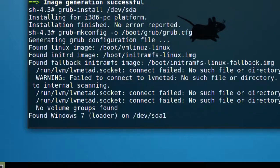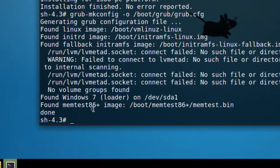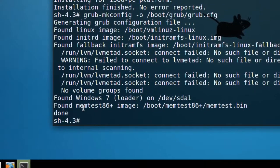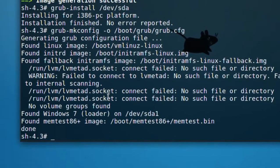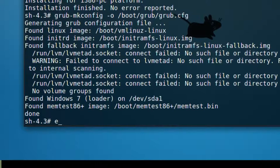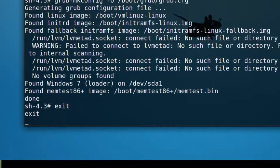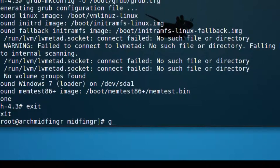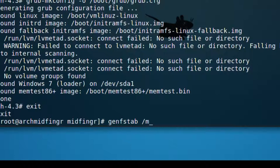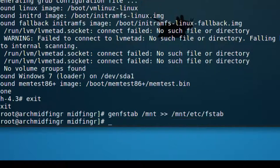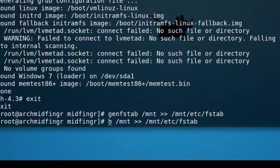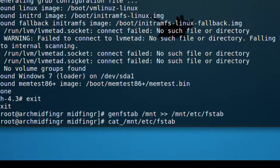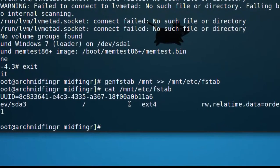Don't worry about the fail to connect messages. And it's found Windows 7 loader. Okay. So I'm going to exit out of here. We're going to generate a file system table. So genfstab and a slash mnt, two arrows out, and then another mnt etc and then fstab. Press enter. Make sure that's picked up our Linux partition sda3. Just cat that part there and press enter, and you can see that it's found that.